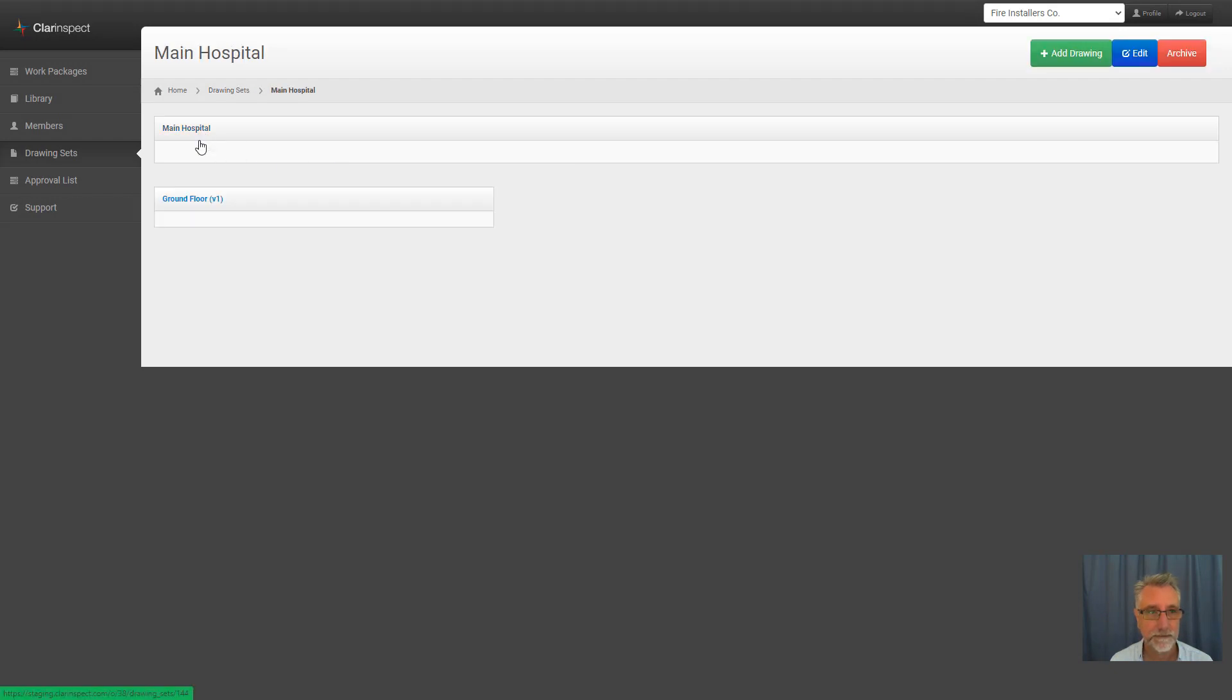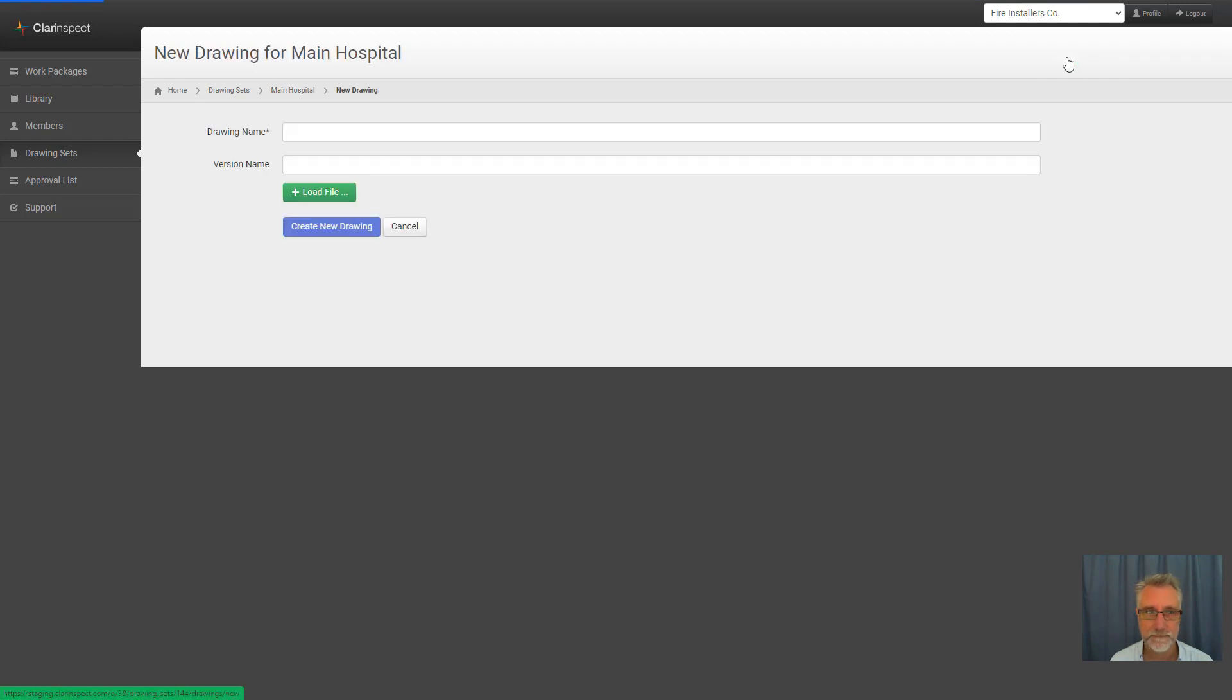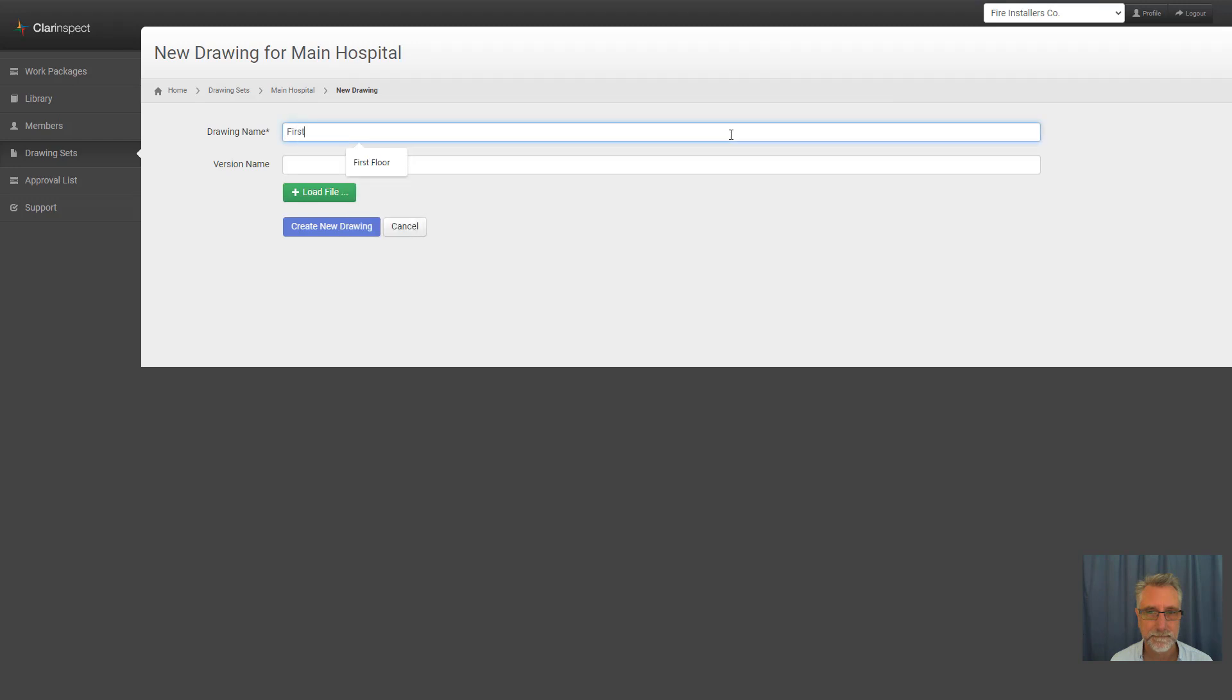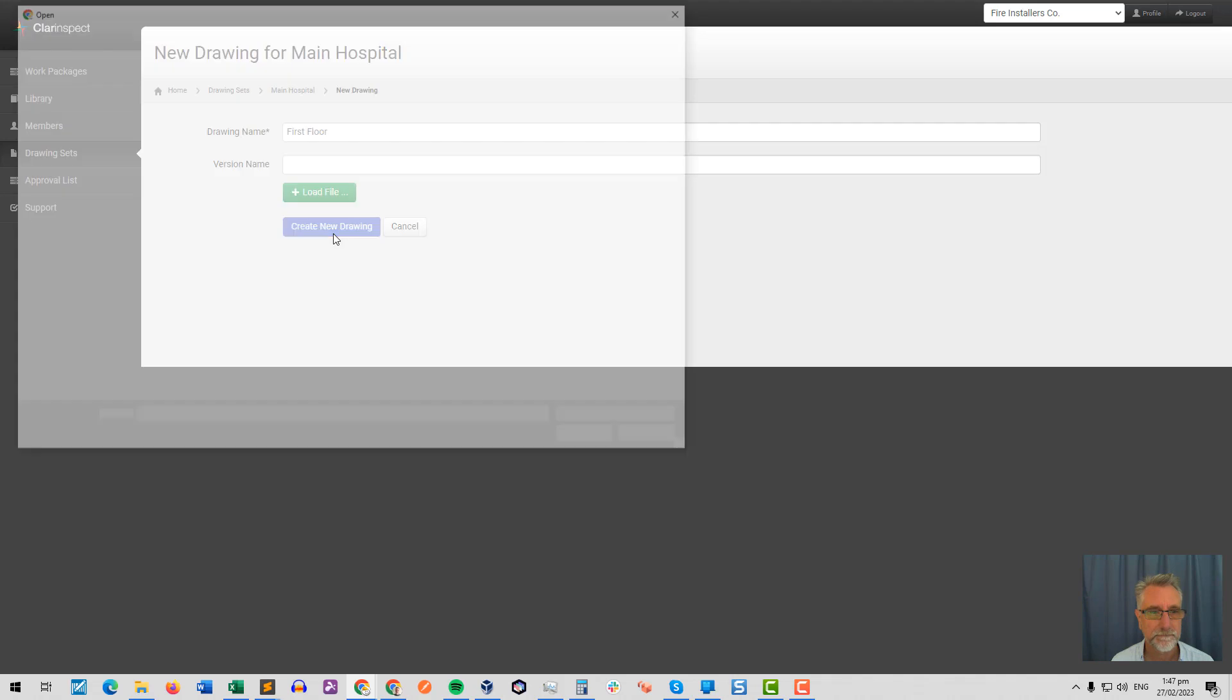What I'm going to do is add a new drawing into Main Hospital. So I'm going to add drawing by clicking the button and this will be first floor. I'm not going to give it a version name. I'm going to load it from a PDF.